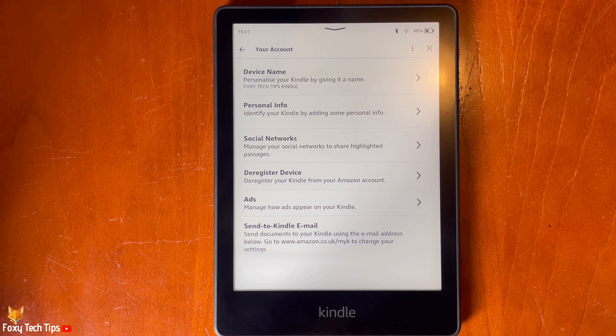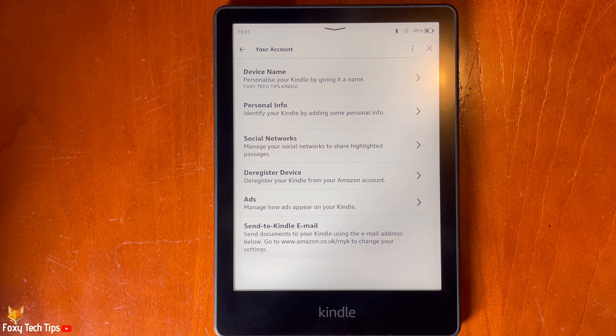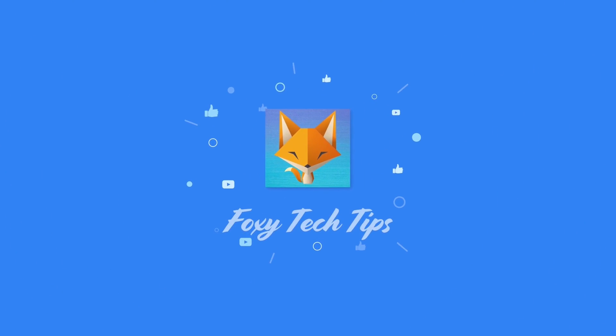Please like the video if you found it helpful, and subscribe to Foxy Tech Tips for more Kindle tips and tricks. Thanks so much for listening in.